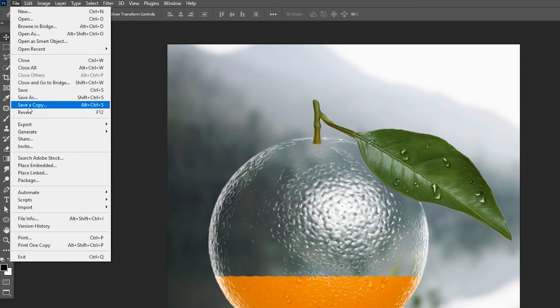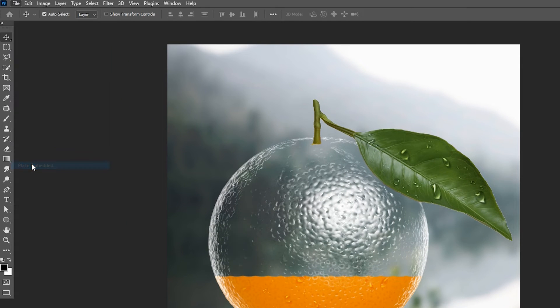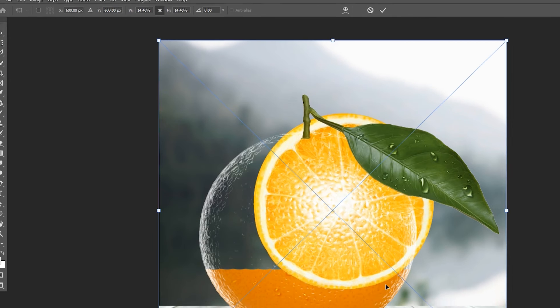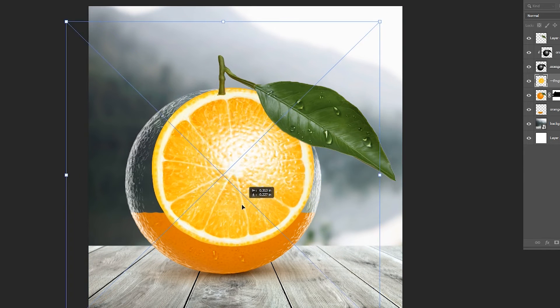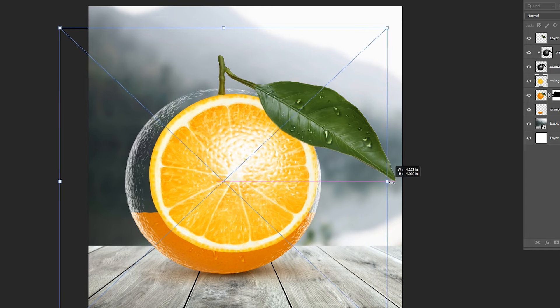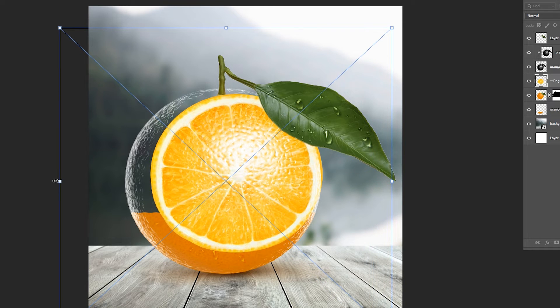Go to the File Menu again, choose the place embedded, select your image, and click on the place. Press Ctrl plus T and adjust the image size accordingly.